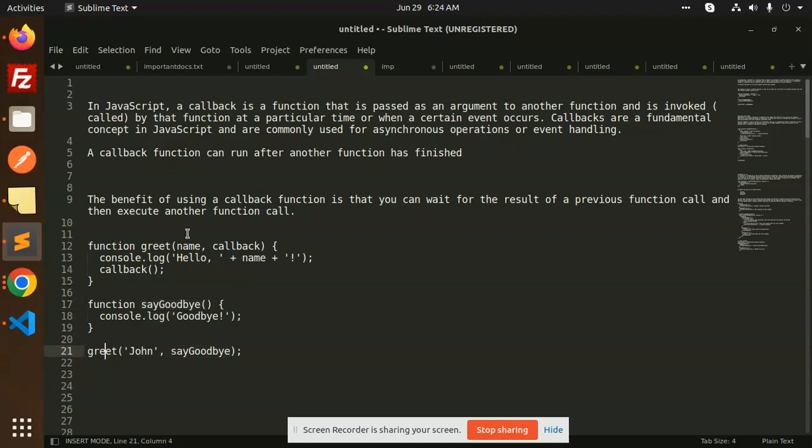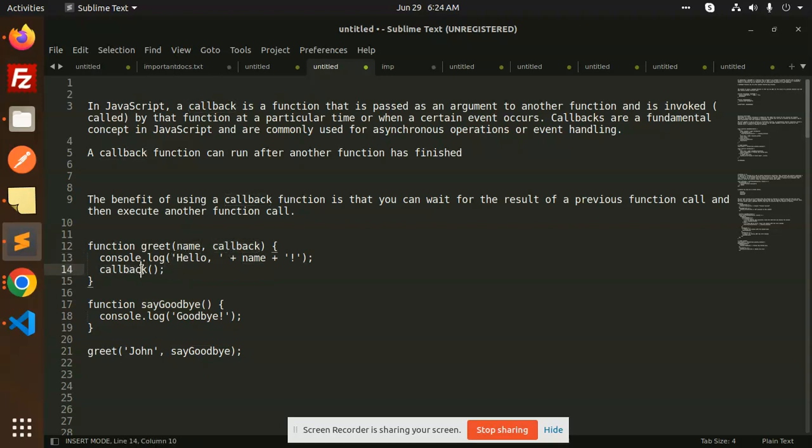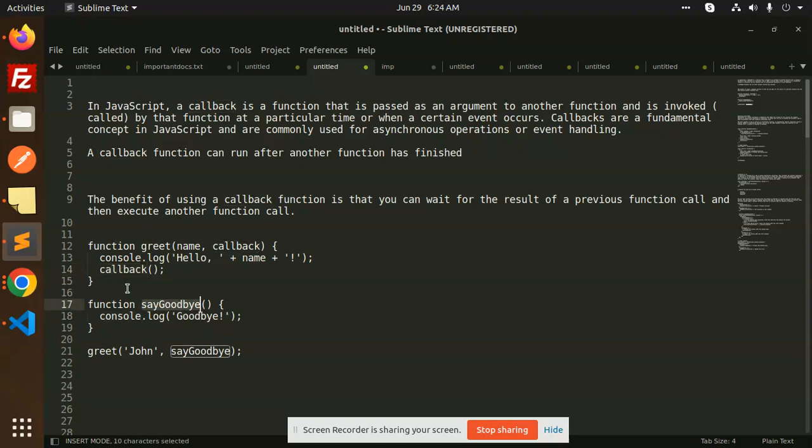When my greet function is completed, what has returned here? Callback. What is the callback function? Goodbye. So when I pass this callback, the other function will execute.